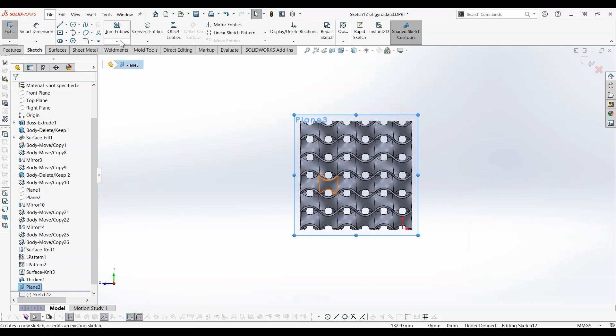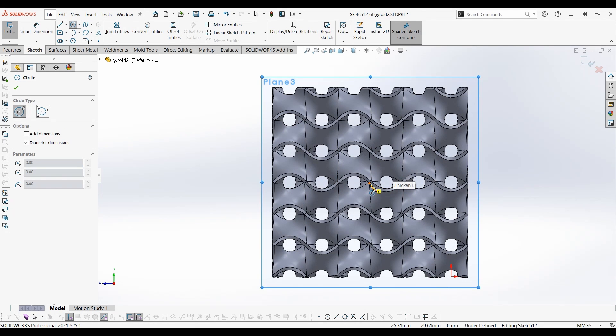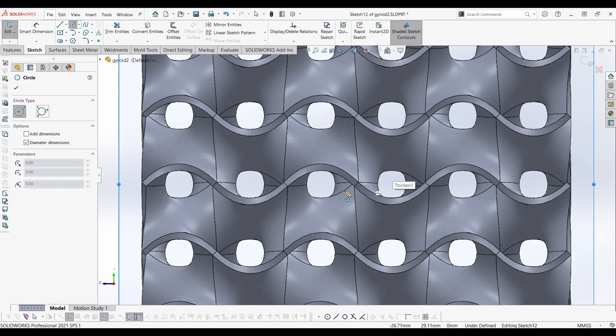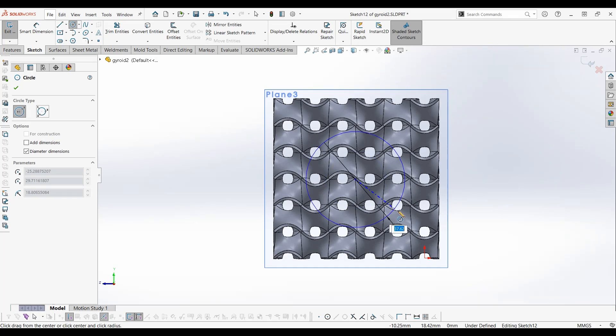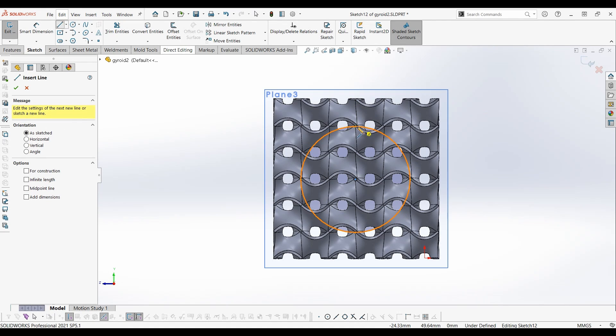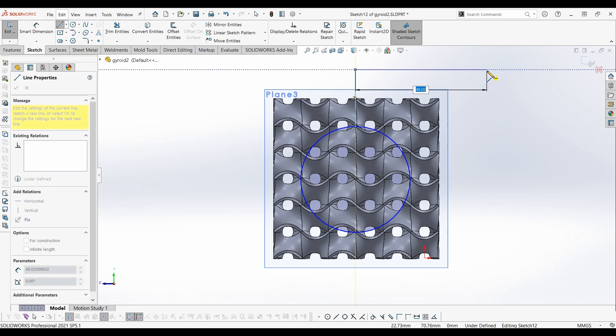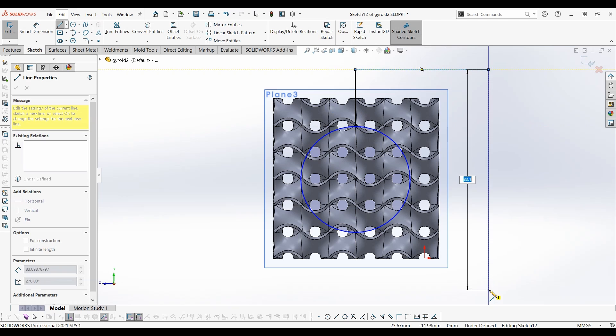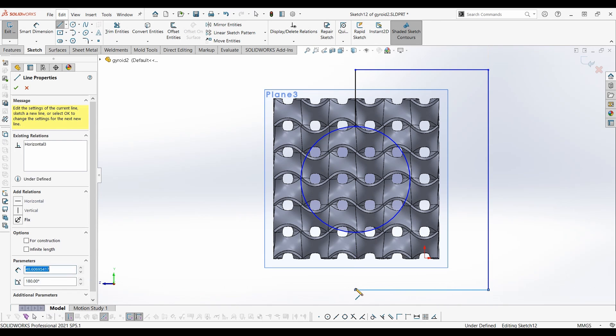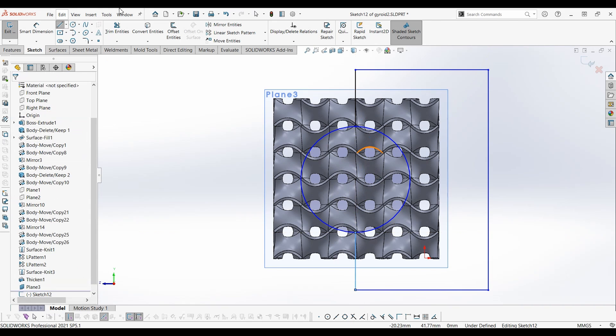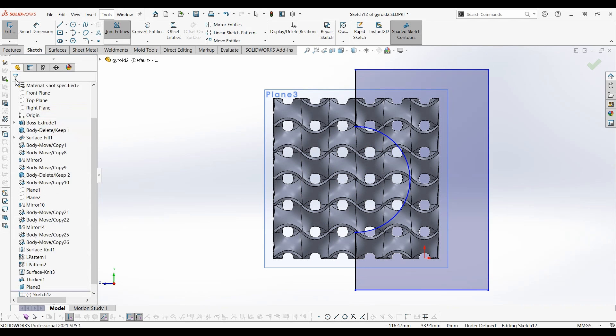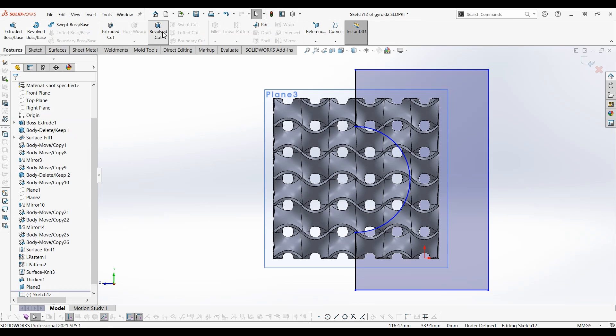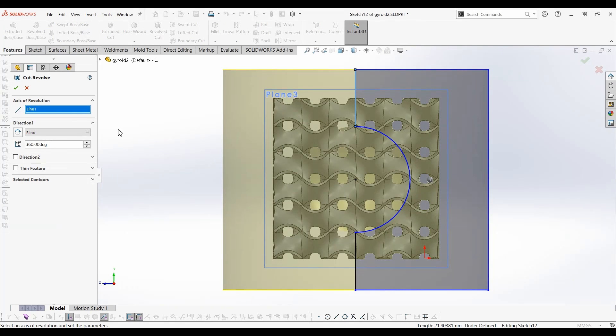Then create a mid plane and draw following sketch. Then use Revolve Cut Feature to get a sphere with gyroid lattice structure.